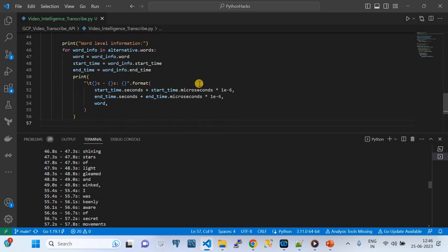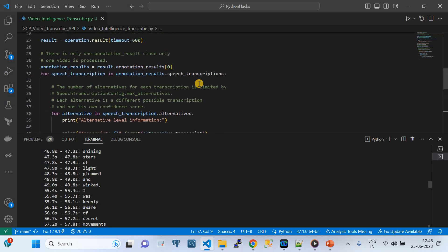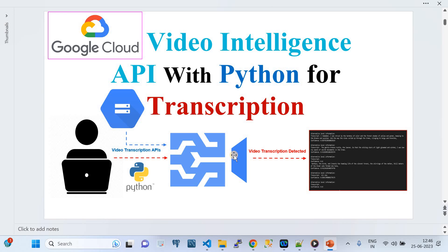There's nothing we need to change in the core API usage — we can play around by adding more logic, but the core concept of this API remains as explained. With that, I've shown you everything needed for this video. Please subscribe to my channel — that would really encourage me. Thank you so much, and see you in the next video.